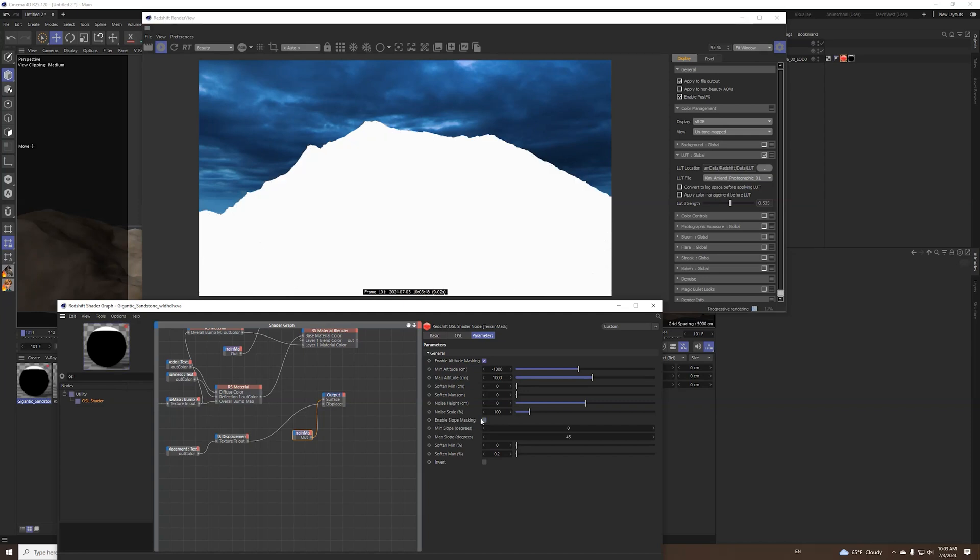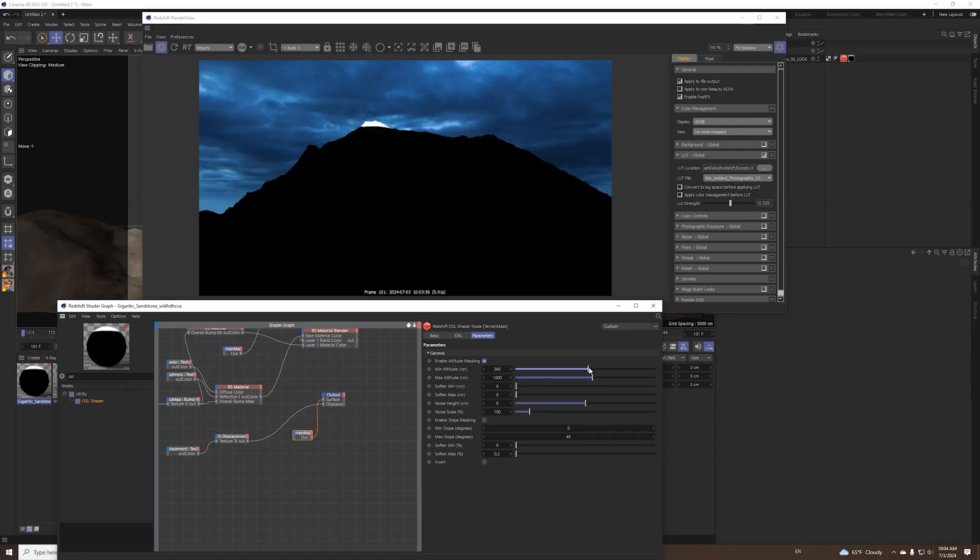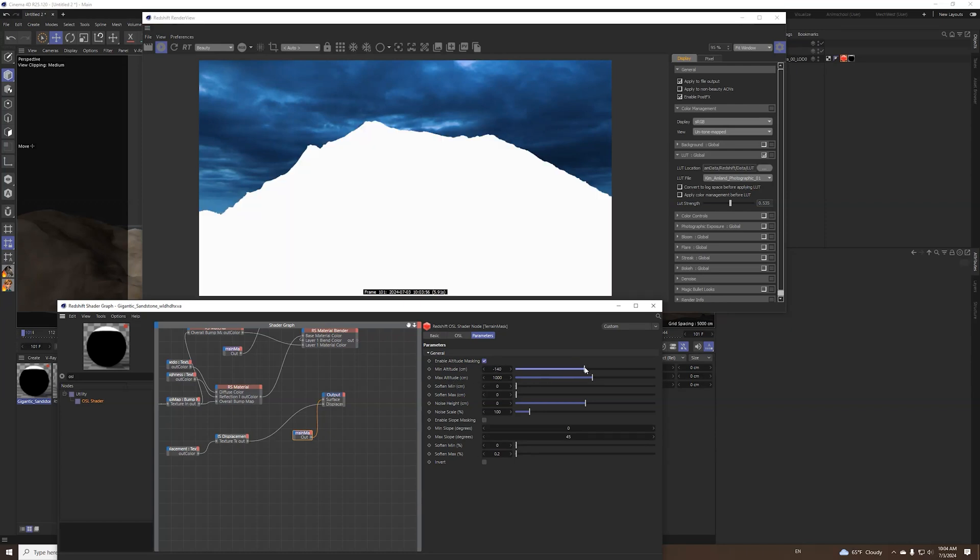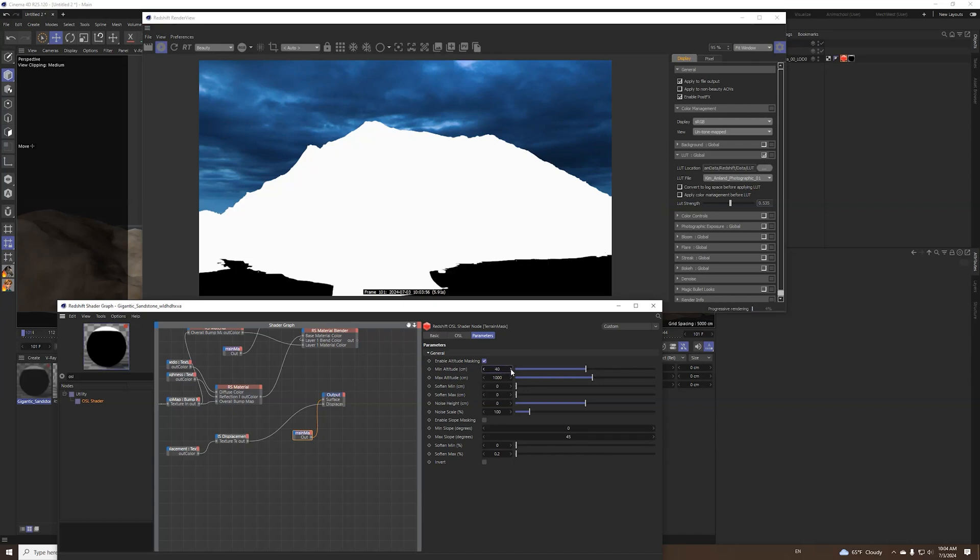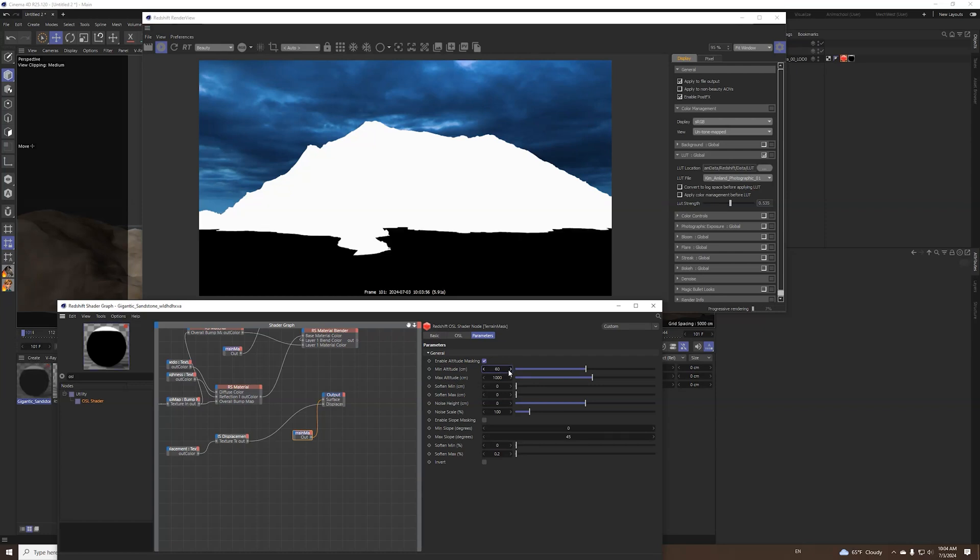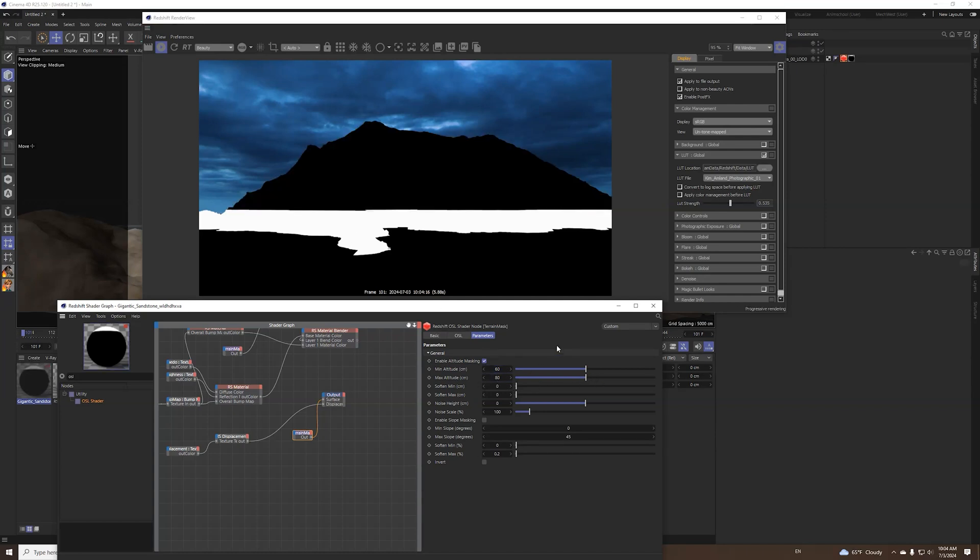First you can just disable the slope masking and you can start with minimal and max altitude. What this basically does is it's a little bit hard to match where you want it to cut. Here you can tell where do you want your snow or mask to start.